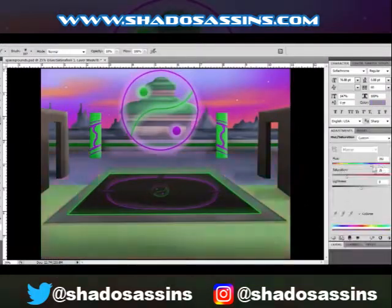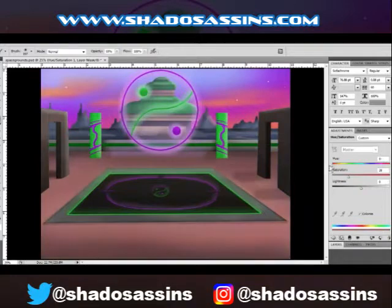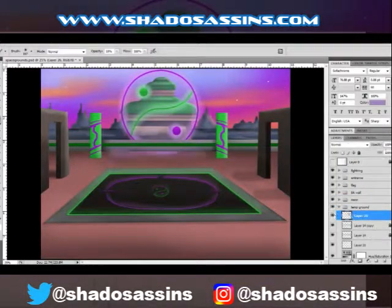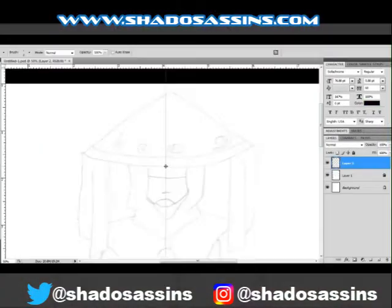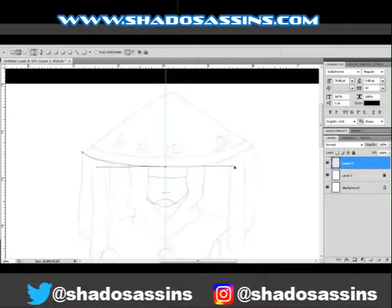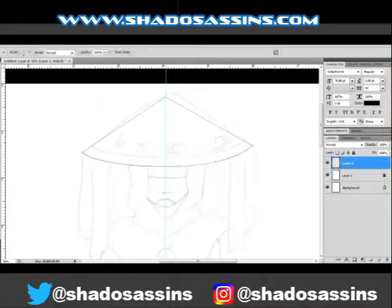That's pretty much all there is to this one — it's a pretty simple environment compared to a couple of previous ones I've done, but I still like the way this looks nonetheless.